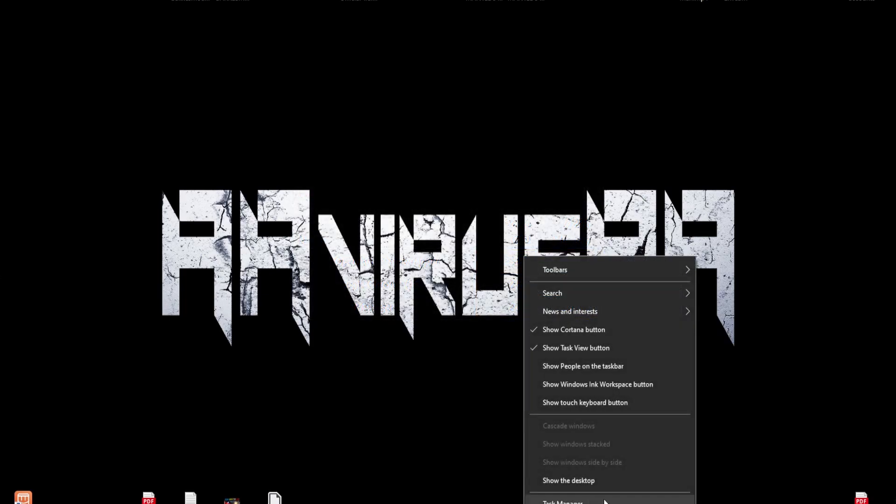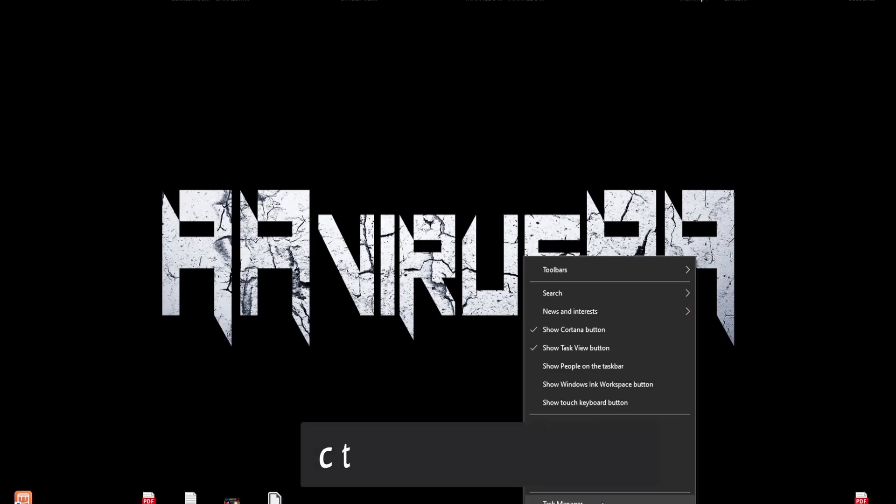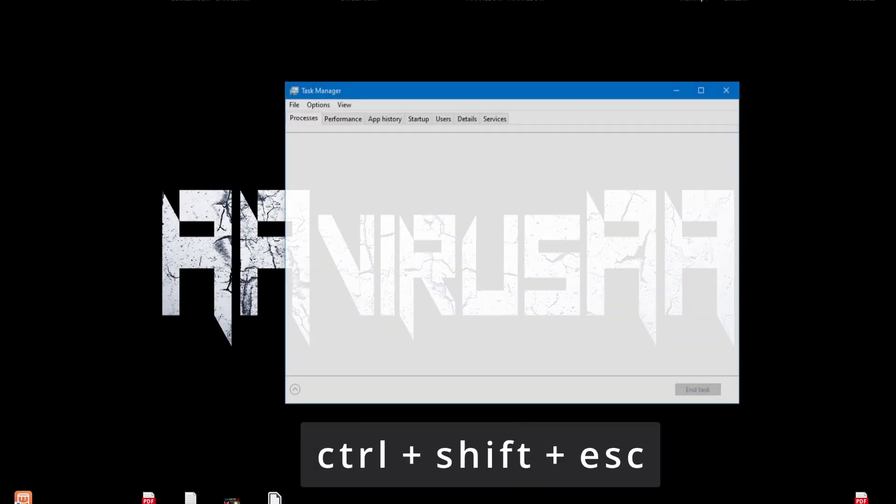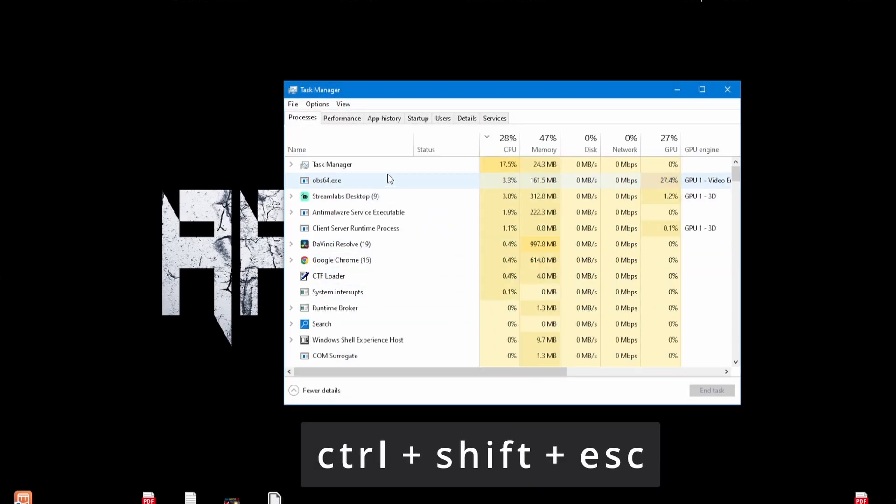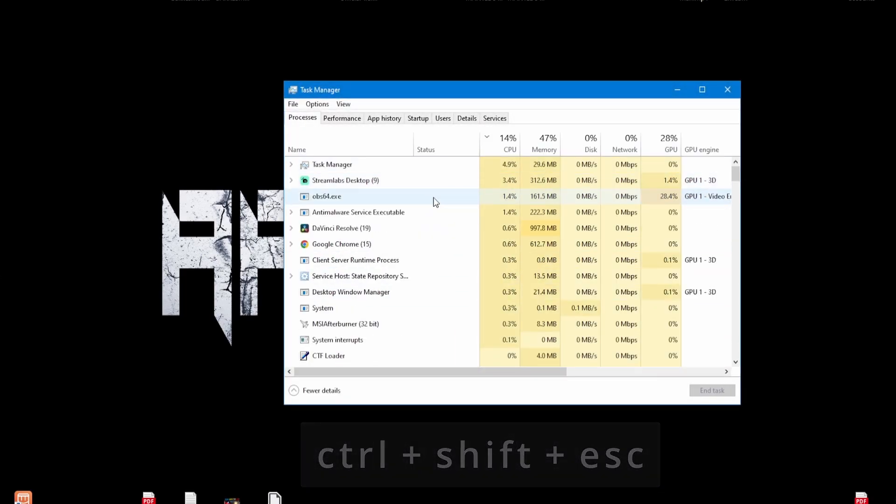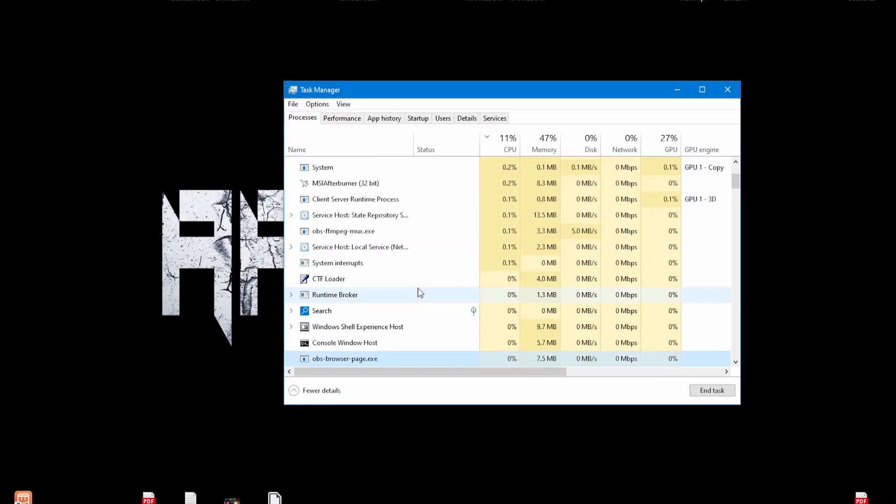Open the Task Manager by pressing Ctrl+Shift+Esc shortcut keys, then press O to navigate to it.